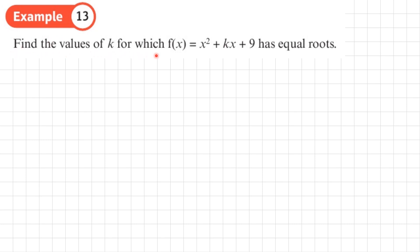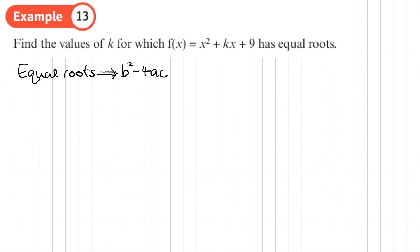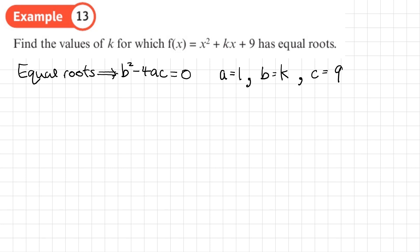Example 13: find the values of k for which f(x) = x squared plus kx plus 9 has equal roots. Equal roots means two repeated roots, so the discriminant b squared minus 4ac equals zero. Our values are a equals 1, b equals k, and c equals 9. Substituting into the discriminant: k squared minus 4 times 1 times 9 equals zero.